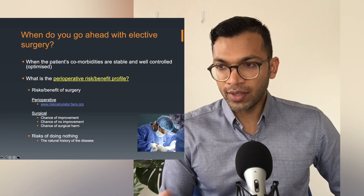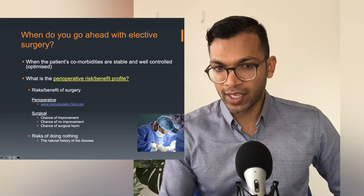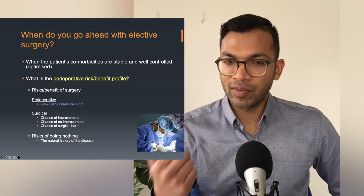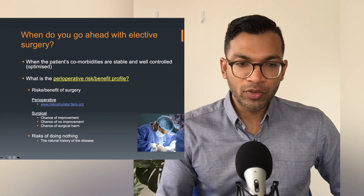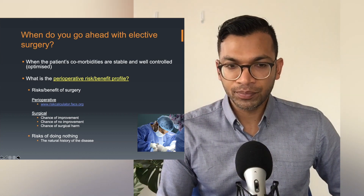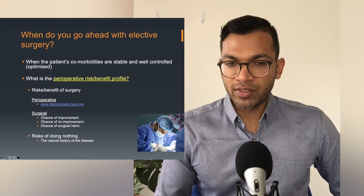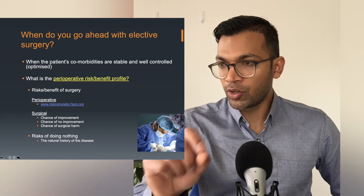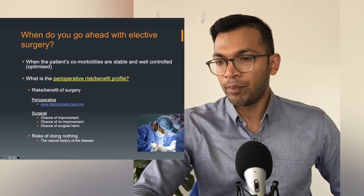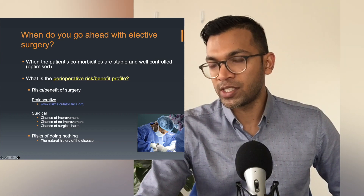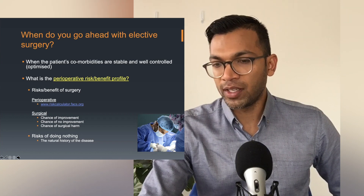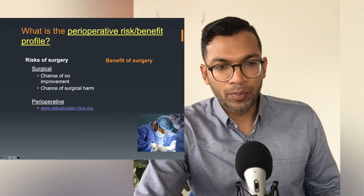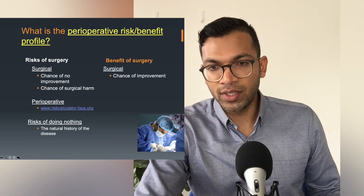That's the resource I use for very tricky cases. For the surgical side it's quite simple — I ask the surgeon: what's the chance of improvement, what's the chance of no improvement, and what's the chance of surgical harm? And finally, what are the risks of doing nothing? In this next exercise I want you to be able to go to those resources and balance these risks in a very practical way — not just words, but concrete data. The risks of surgery include surgical and perioperative risk, plus the risk of doing nothing, weighed against the benefit, which is the chance of improvement.